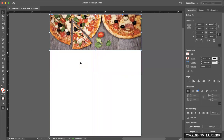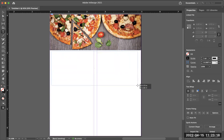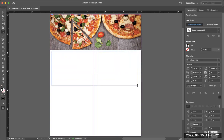The next thing I'm going to do is add some text to this document. I'll take my type tool, click and drag, and make a text frame. I usually make them a little bit larger than I think I'll need, because I don't know how big I'm going to make the text once it's in there. I want to make sure the text frame is large enough so I don't have to stop midway and resize it.